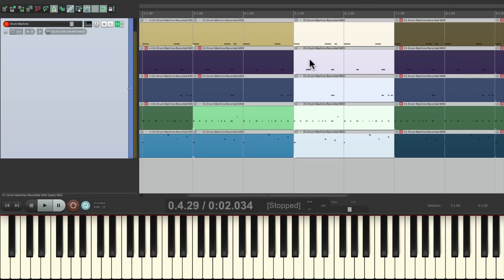So that's pretty much it. That's recording multiple MIDI drum parts on one track, using layers in Reaper. I hope you learned something, I hope you can use it, and I'll see you next time. Thanks.